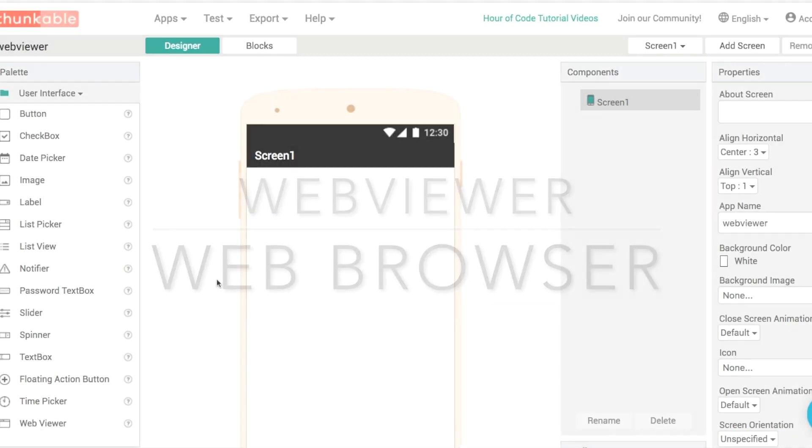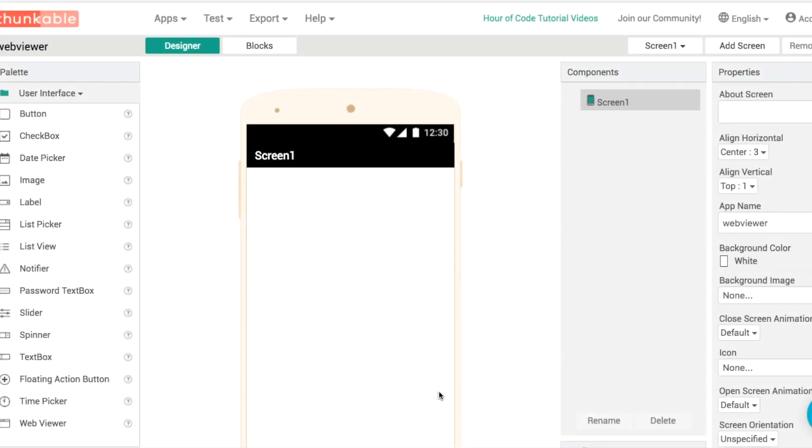Hello and welcome back to another Thunkable Tip. My name is Donald and in this one we are going to be introducing the WebViewer component and building a very simple web browser.